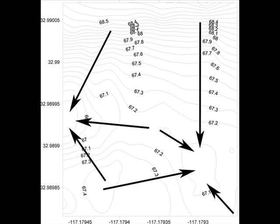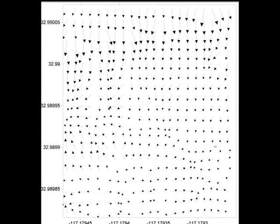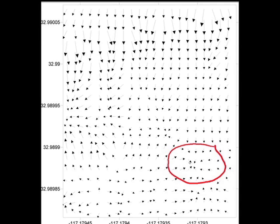Instead of having actual numbers plotted on the graphs with contour lines illustrating elevations, we can use a vector type of graph that will show which way the water is going to flow. Let's take a look at that display. Here's the vector graph — the size of the arrows indicates the slope and the amount of water that's going to flow in a particular direction.